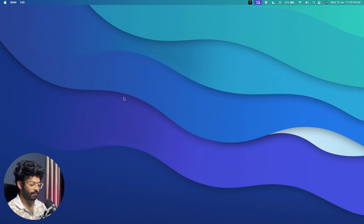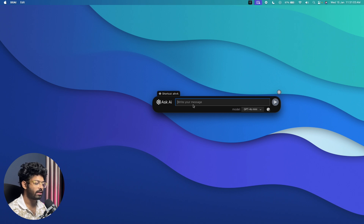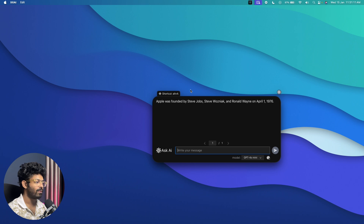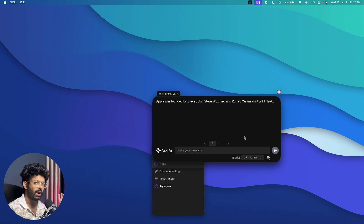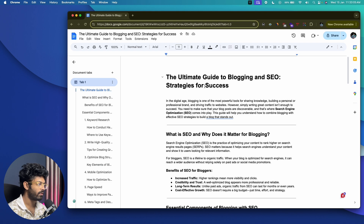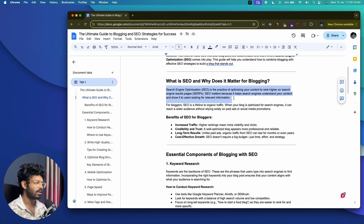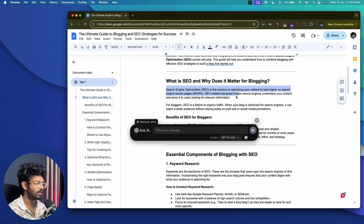By pressing Option+A on Mac (or Shift+A on Windows), you can access this floating pop-up box — an AI Copilot you can use with whatever app you want. For example, I can ask 'Who is the founder of Apple?' and the AI gives me all the details within the pop-up. You can discard, copy, continue writing, make it longer, or modify the output. Let me show a real use case — I have a blog post: 'The Ultimate Guide to Blogging and SEO Strategies for Success.' I want to replace a section with a simplified version. I open the XXAI Copilot with the keyboard shortcut, and it appears on screen.